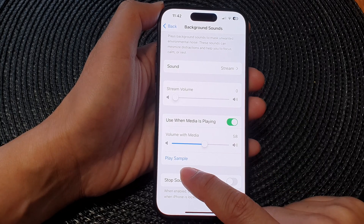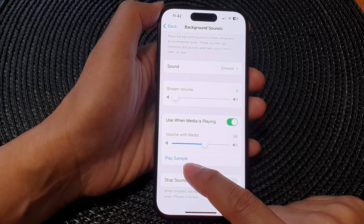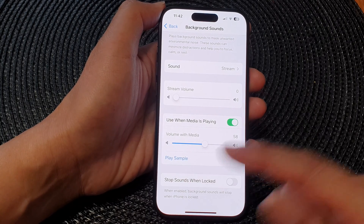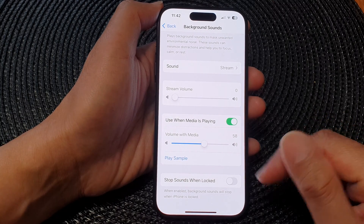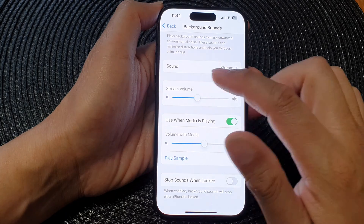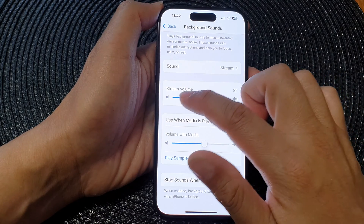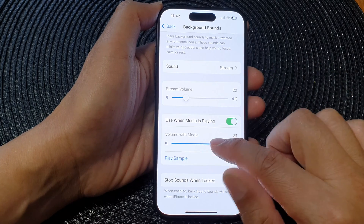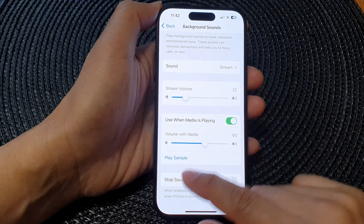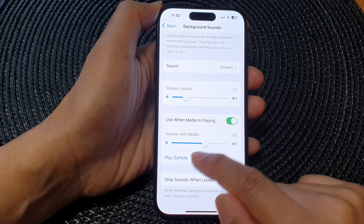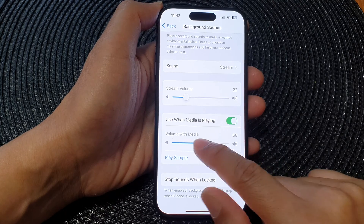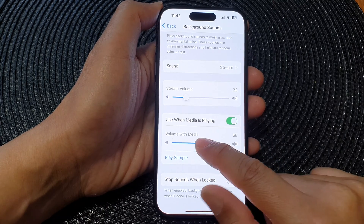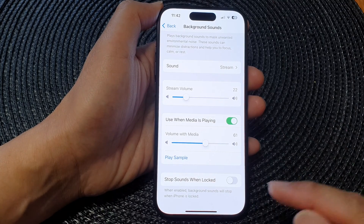You can also play the sample right here to test it out. Here's the stream volume, and you can also play the media sound and readjust accordingly.